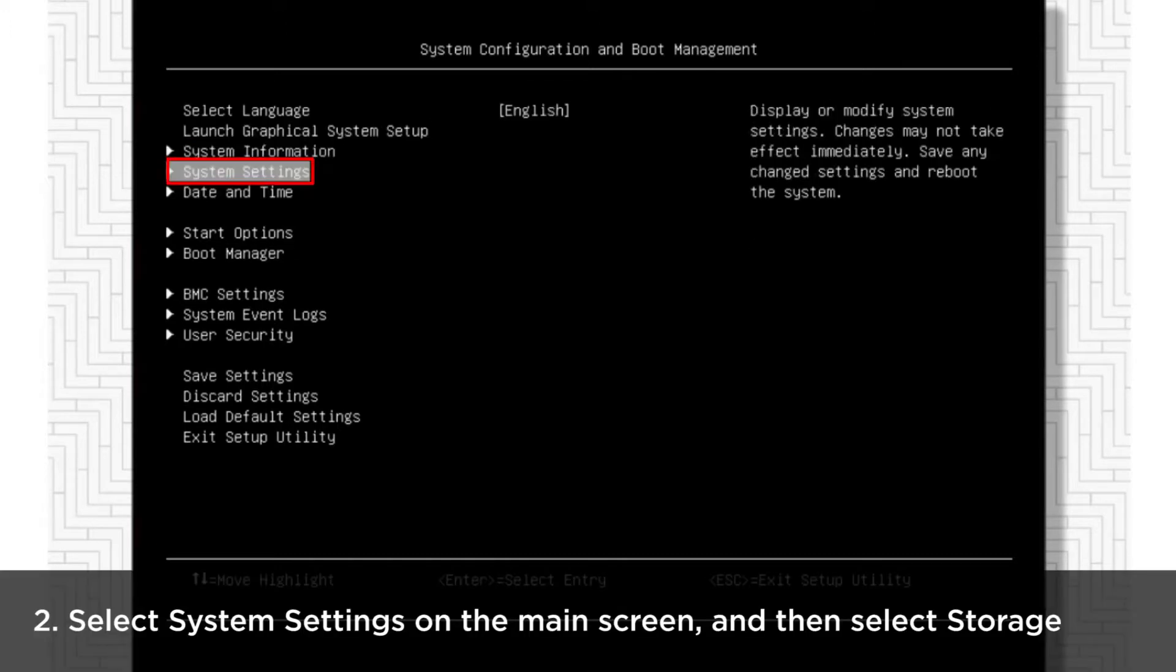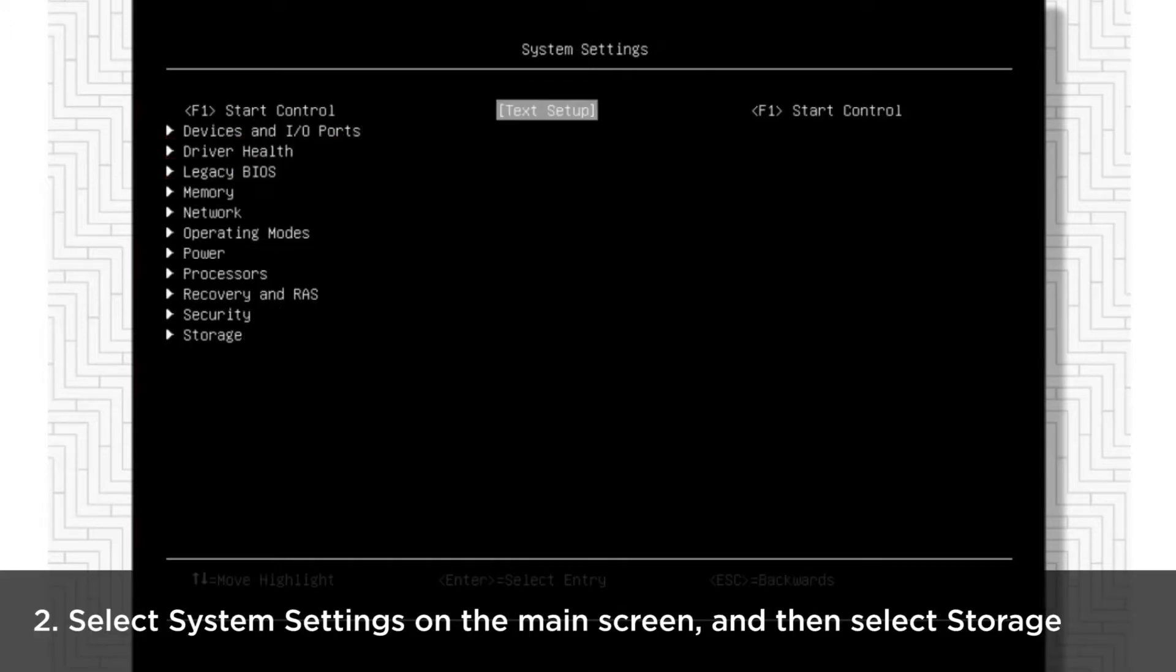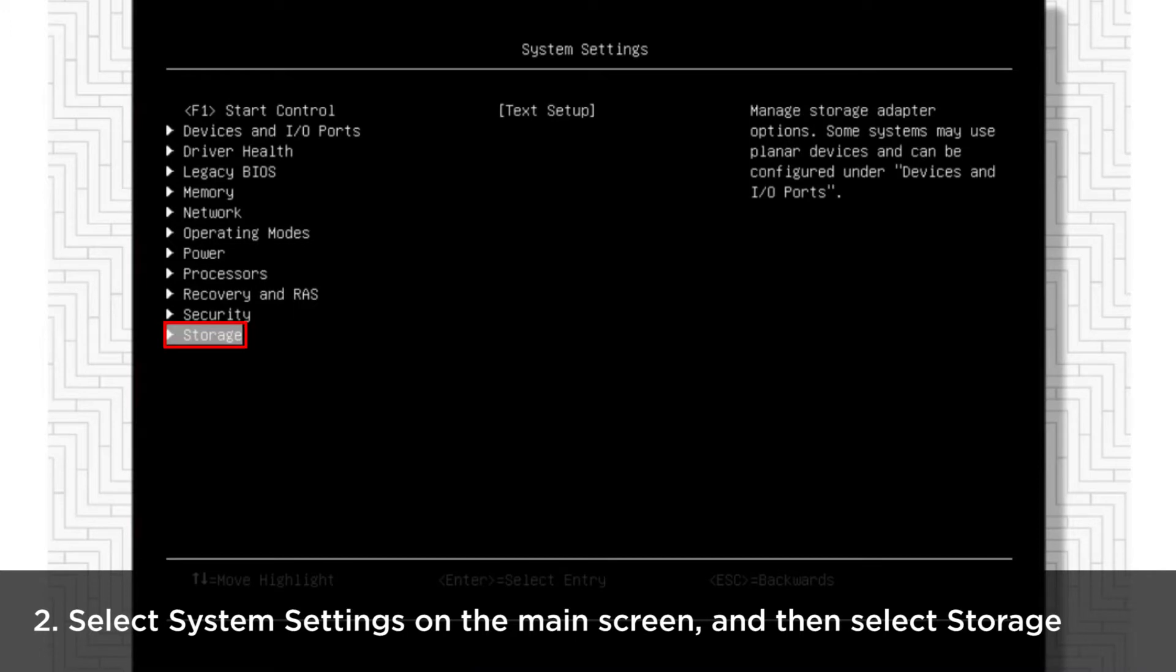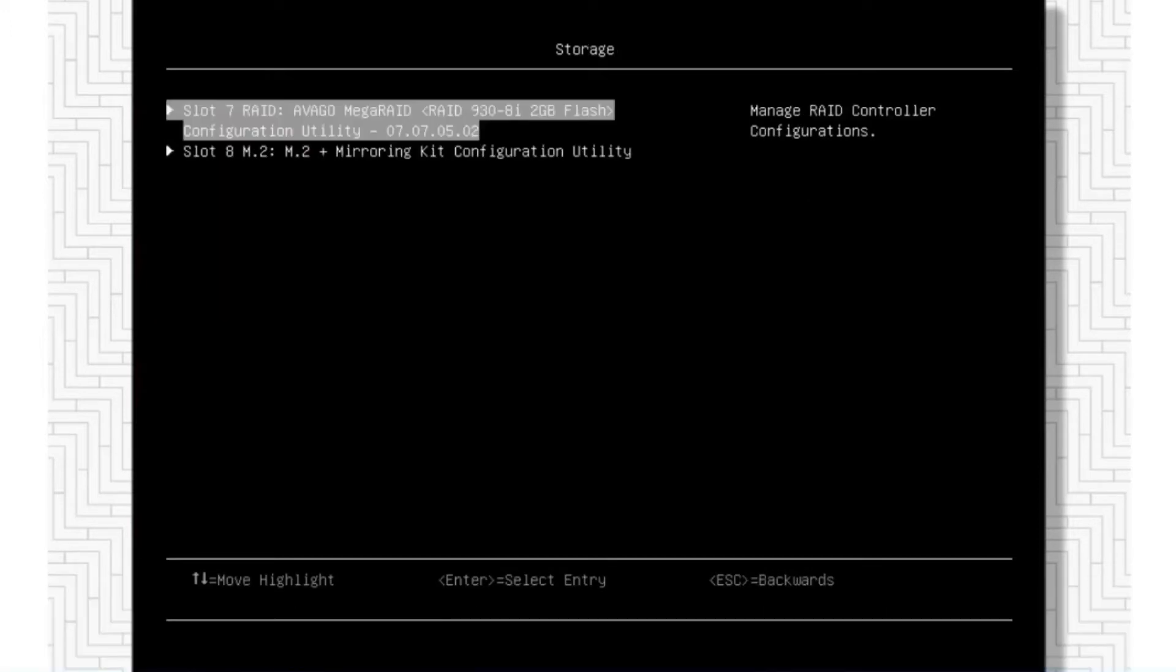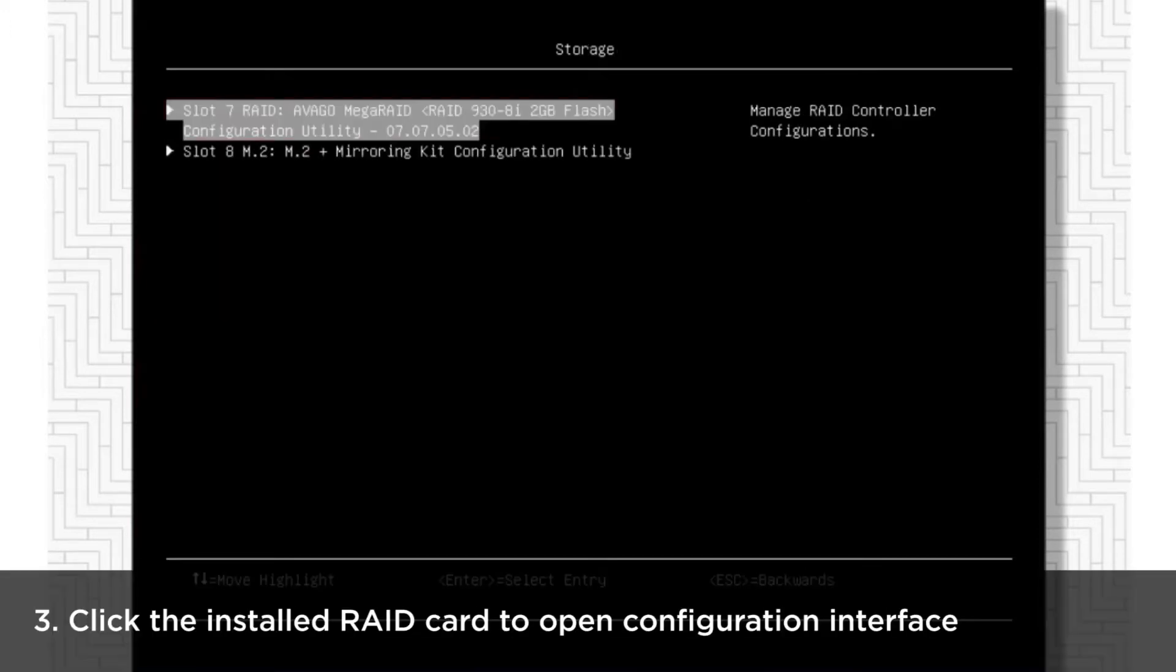Select System Settings on the UEFI text mode main screen and then select Storage. The installed RAID card will be shown on the screen. Click the card to open the RAID array configuration interface.